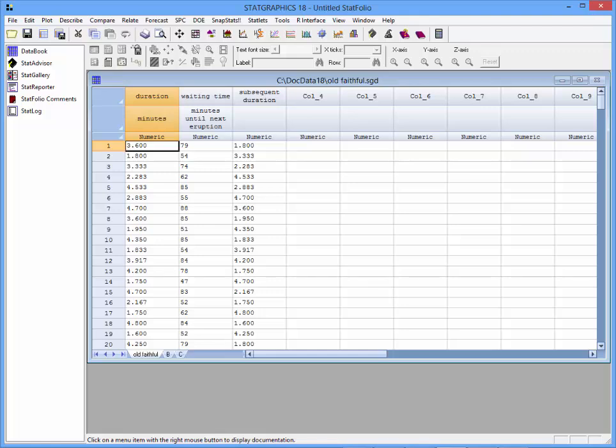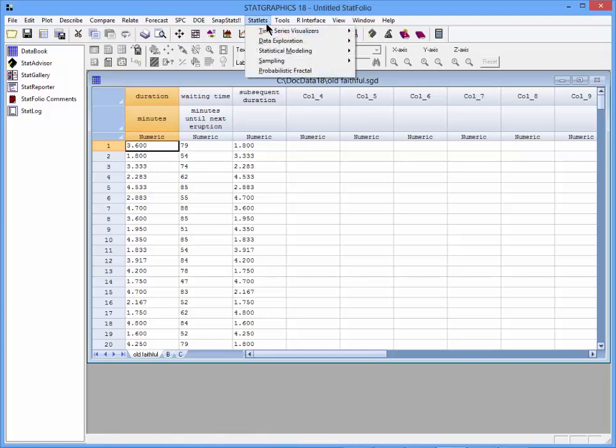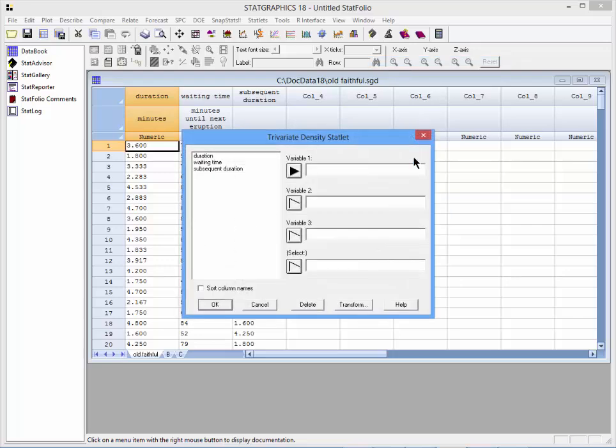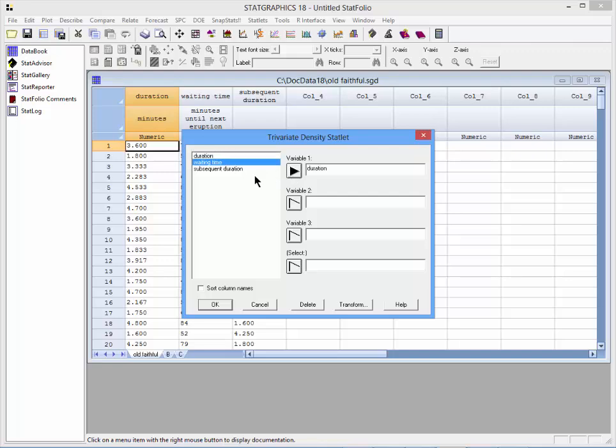To estimate the joint distribution of these three variables, I'll go to the top menu to StatLets, Data Exploration, Trivariate Density. I'll put duration as variable 1, waiting time as variable 2, and the duration of the next eruption as variable 3.